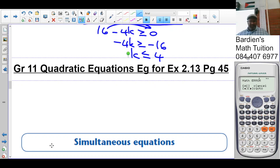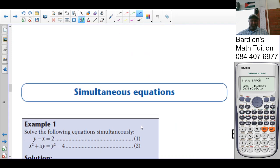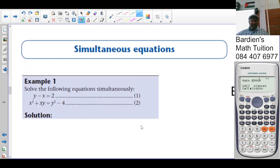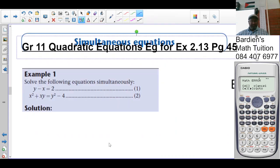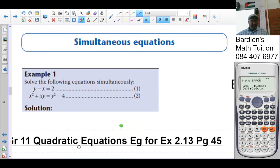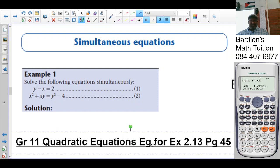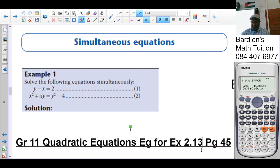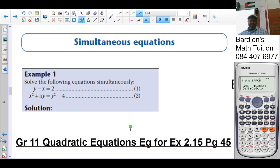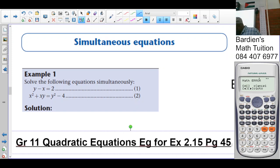This lesson was done already, so we just need to do the examples and record it. This is the quadratic equations — the examples for exercise 2.15. Now 2.14 speaks about drawing the graphs and all of those things, so I'm not going to do that one. I'm going to go straight into 2.15, it is on page 50.